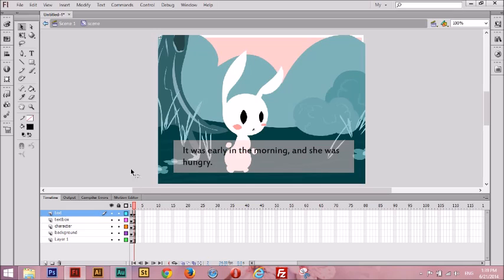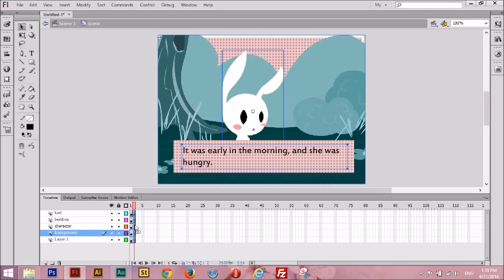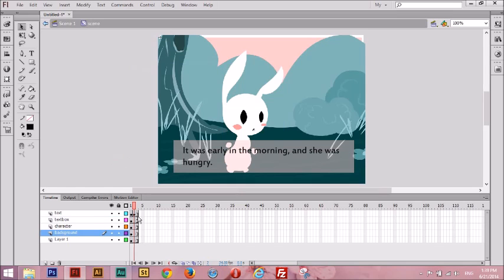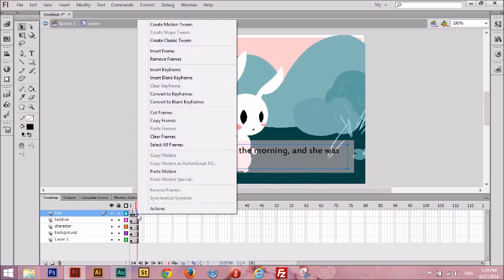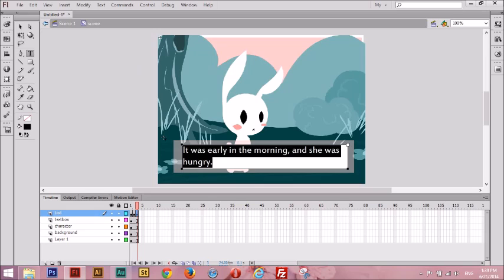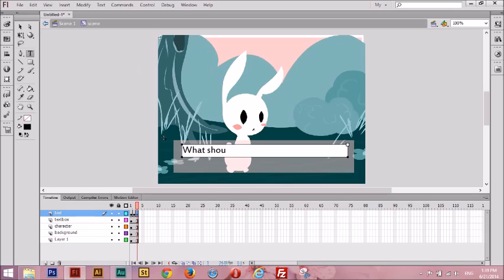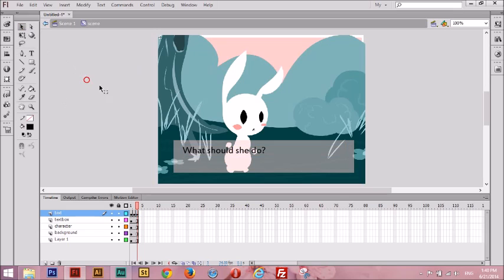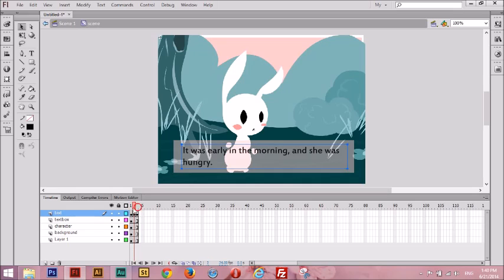Let's finish this scene up and add our last third frame. We're going to do the same thing — highlight the frames, right-click, Insert Frame — then go to the third frame of the text layer, right-click, Insert Key Frame. I'm going to end this scene with a question: 'What should she do?' So now that we finished our scene, it has three pages: one, two, three.